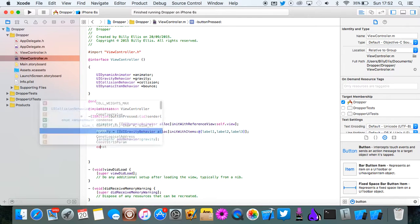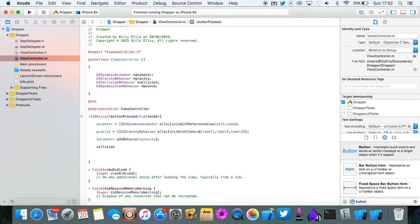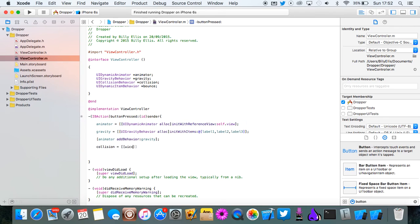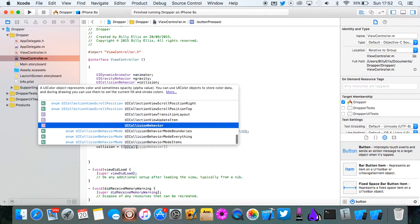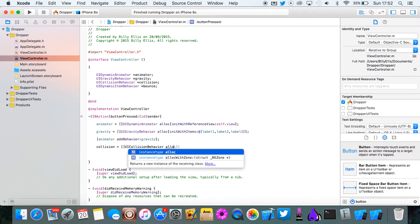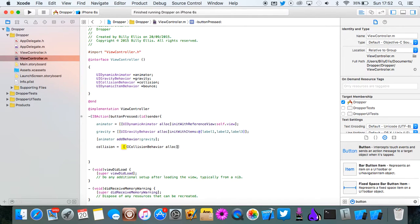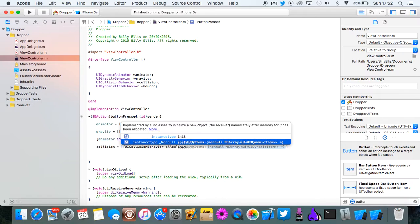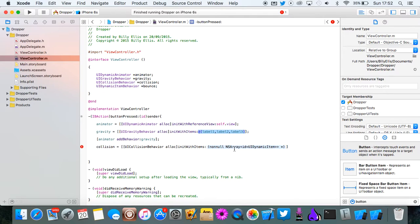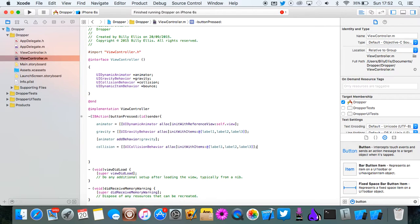We're going to do collision equals UICollisionBehavior alloc init with items. And once again this is the three labels again. So you just want to copy this NS array from here and then close that.